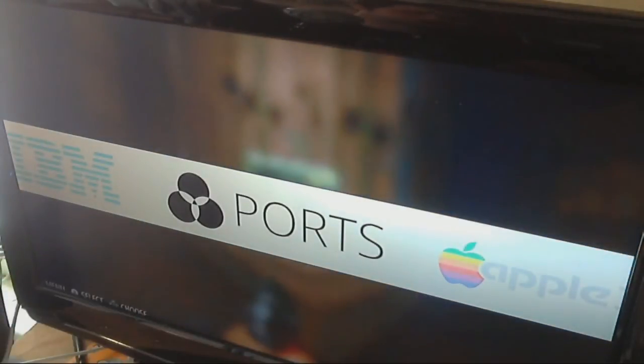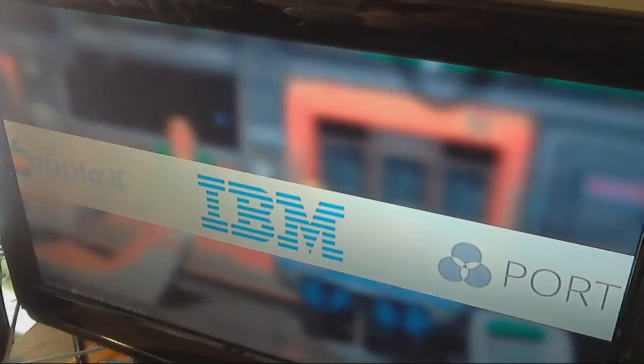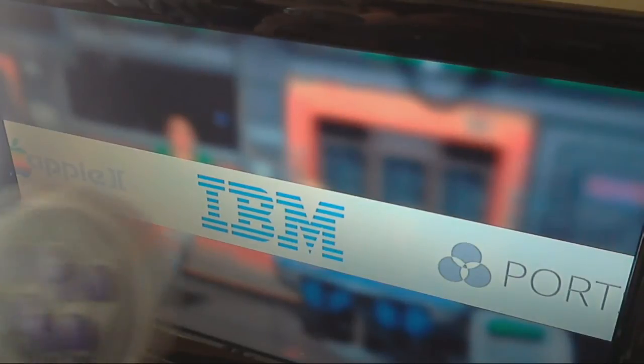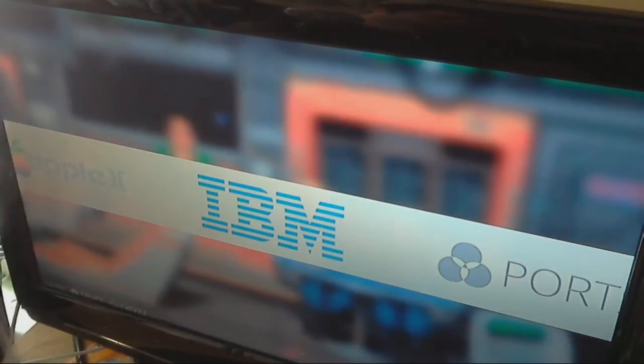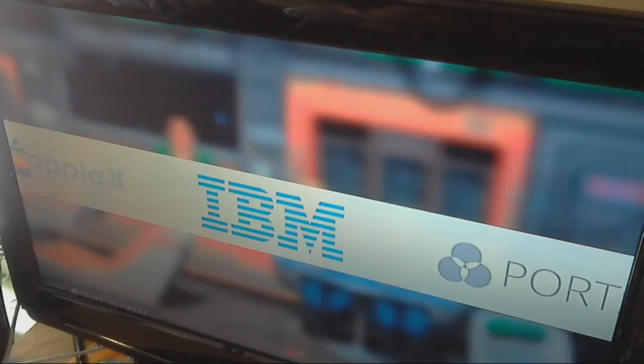But now we've got it set up. So, now we know that Retro Pi is running. We're able to get in here. The controller is controlling the GUIs, which means it's obviously going to work for the games once we set it up. So, we're good to go.